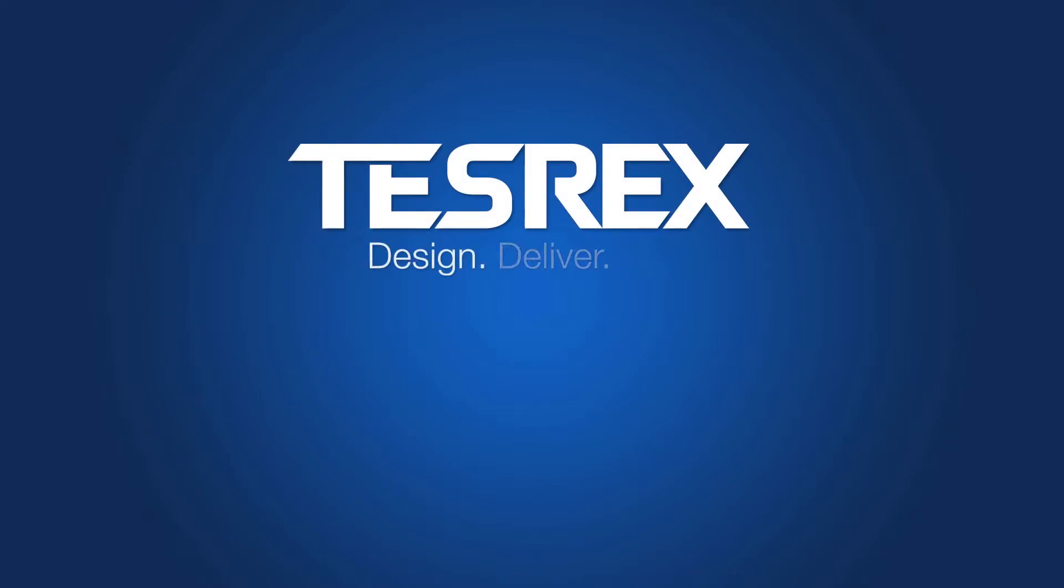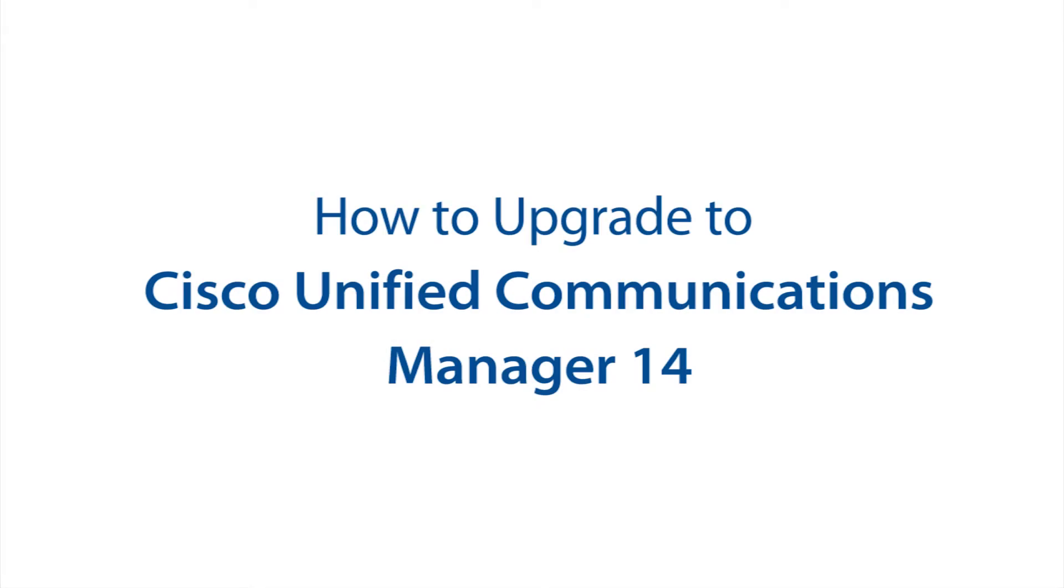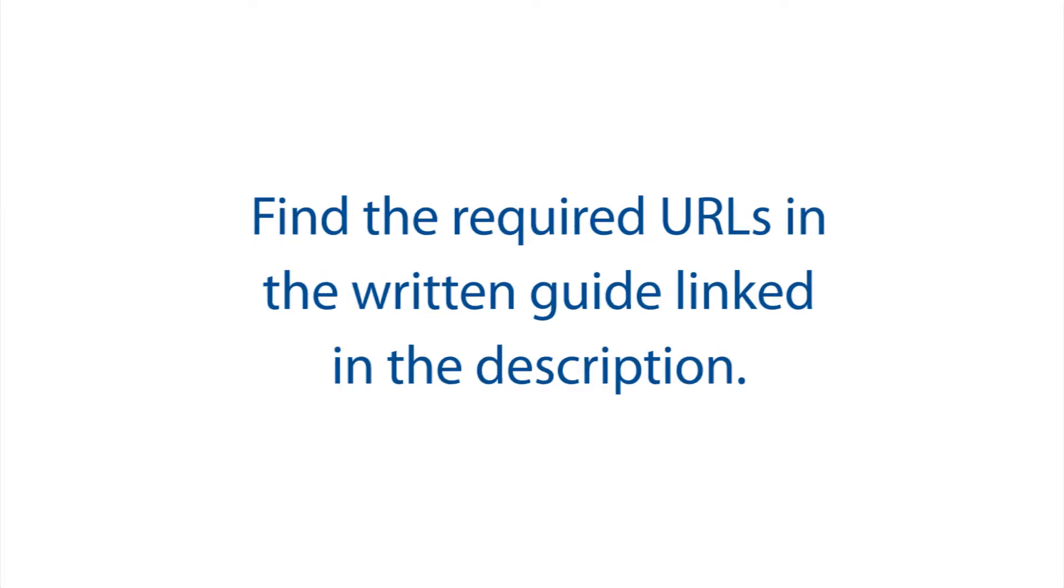Hi everyone, welcome to the Tezrex YouTube channel. Today we'll be looking at how to upgrade to Cisco Unified Communications Manager 14. Throughout the video I'll reference URLs you'll need to visit, so please find the written guide in the description that contains all the links.